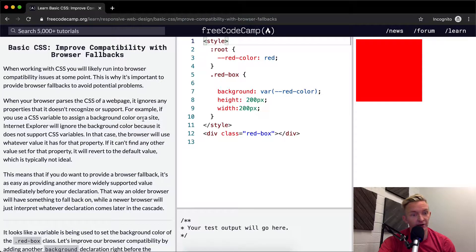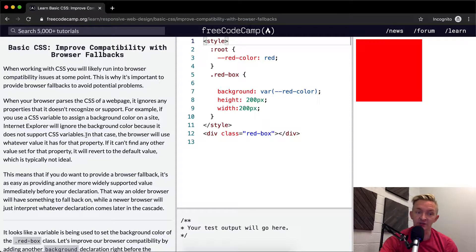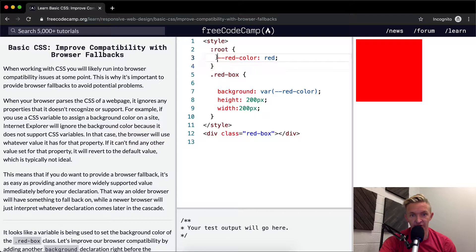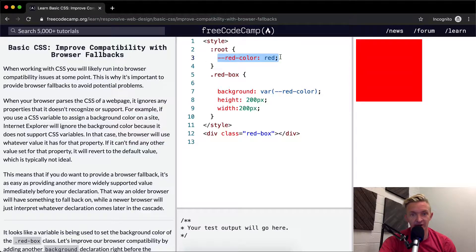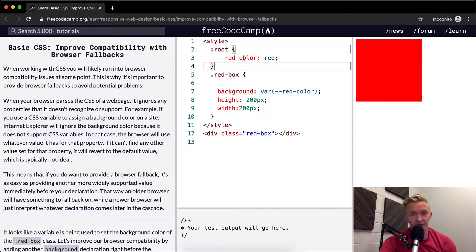Internet Explorer will ignore the background color because it does not support CSS variables. So this is a CSS variable here—we're setting the red color equal to red, which is obviously ridiculous.